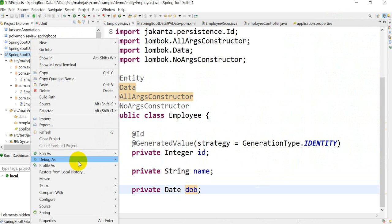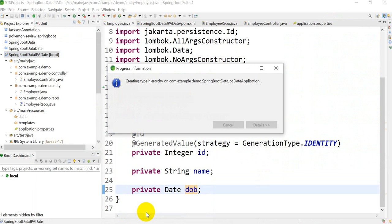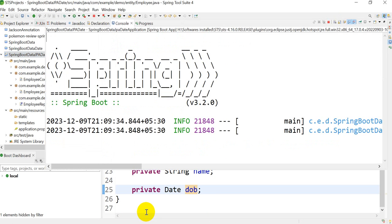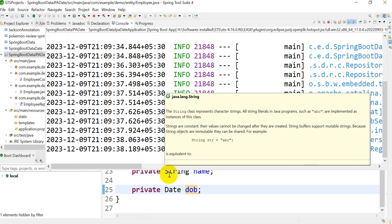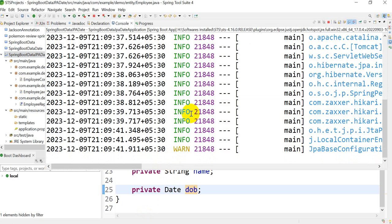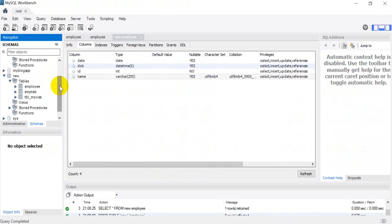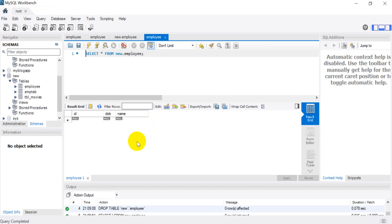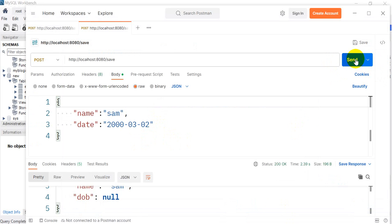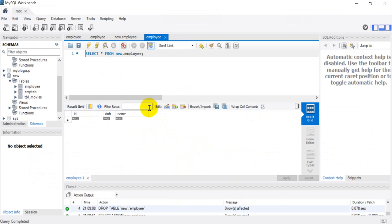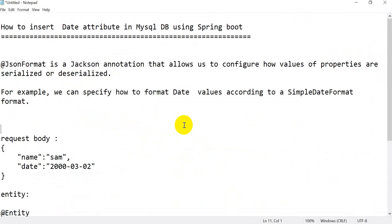Right-click, Run as Spring Boot Application. Now if I refresh the employee table, we can see three columns. If I send the request again, the date is still coming as null. So how can we solve this problem?